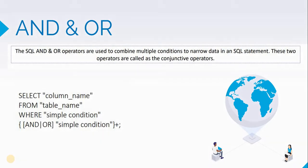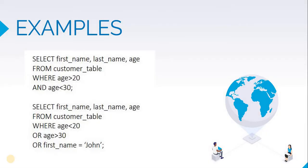Let us look at an example. If you want to get the customers whose age is between 20 and 30 years, we can do this by using the AND operator. So these customers will be satisfying the condition that their age is more than 20 years and their age is less than 30 years.